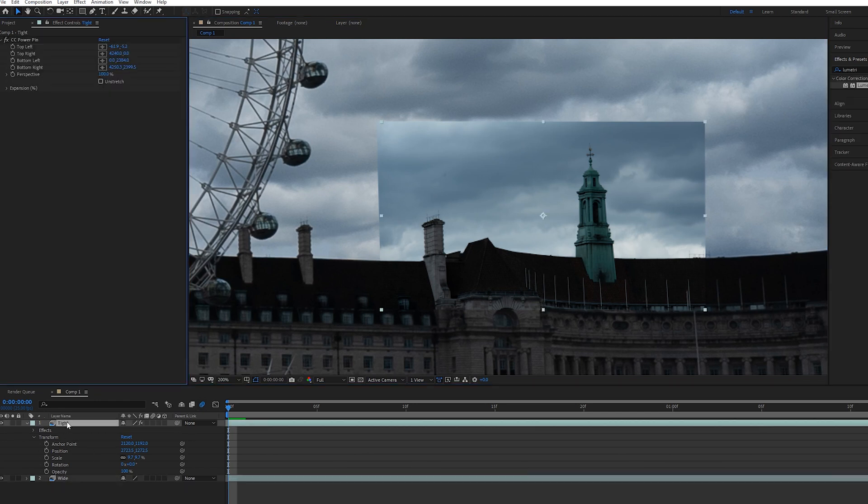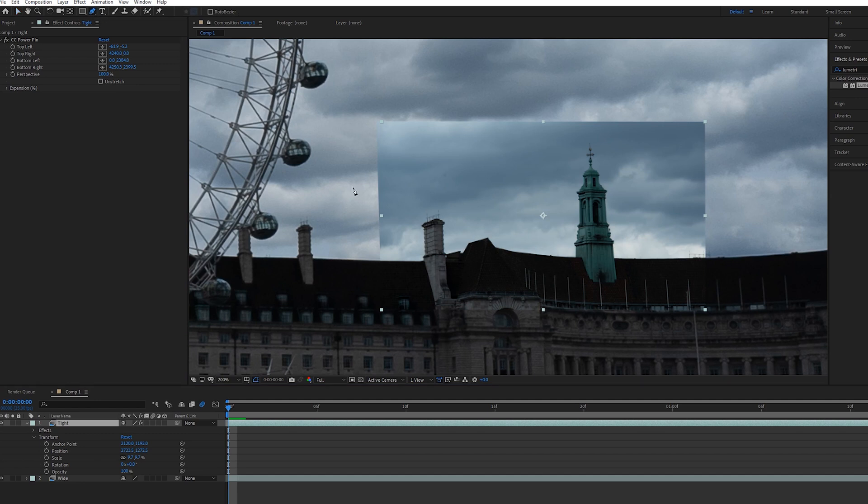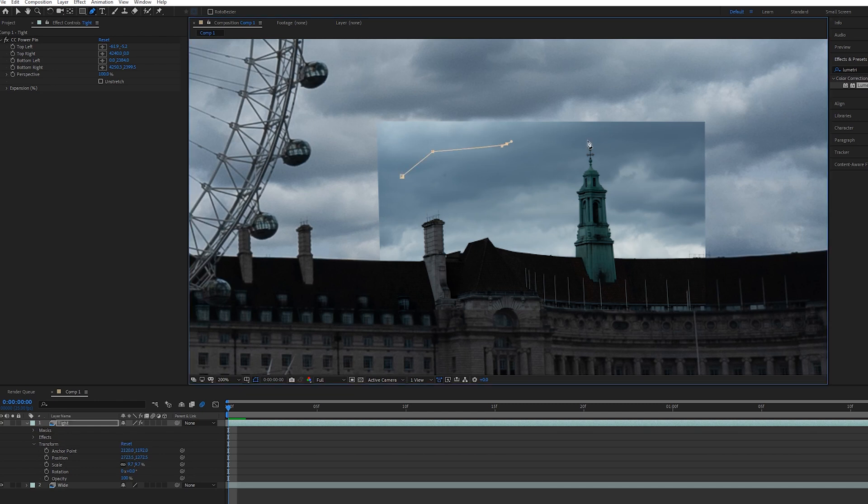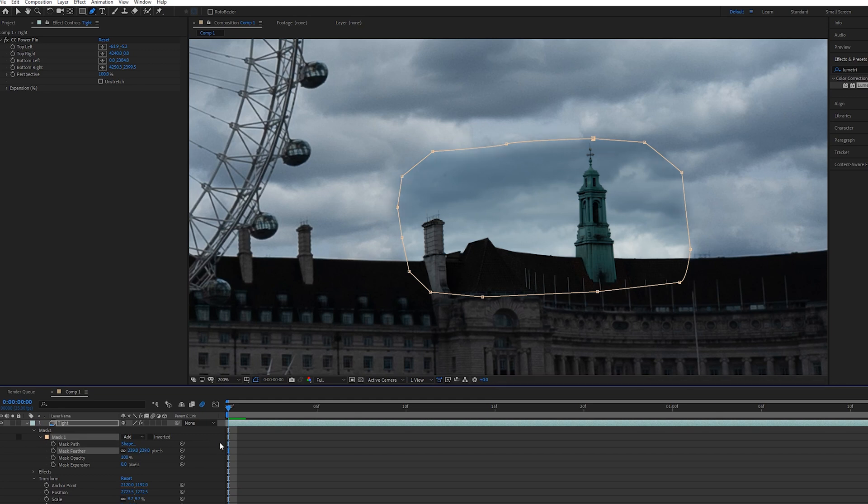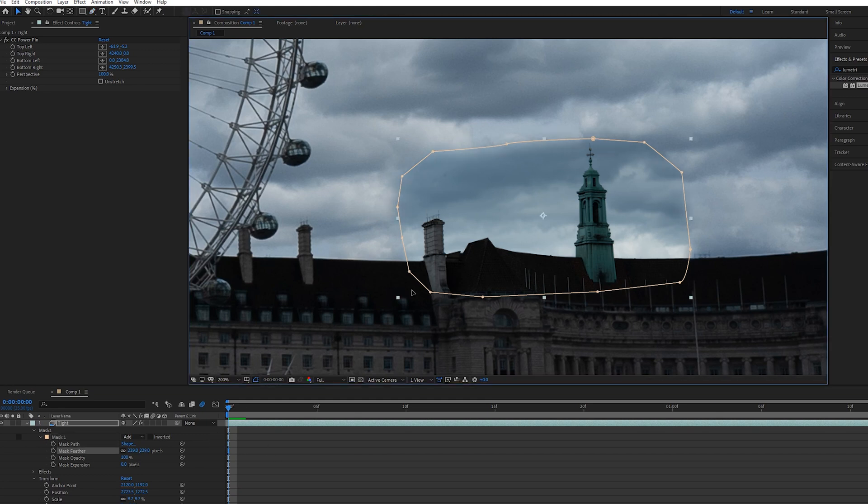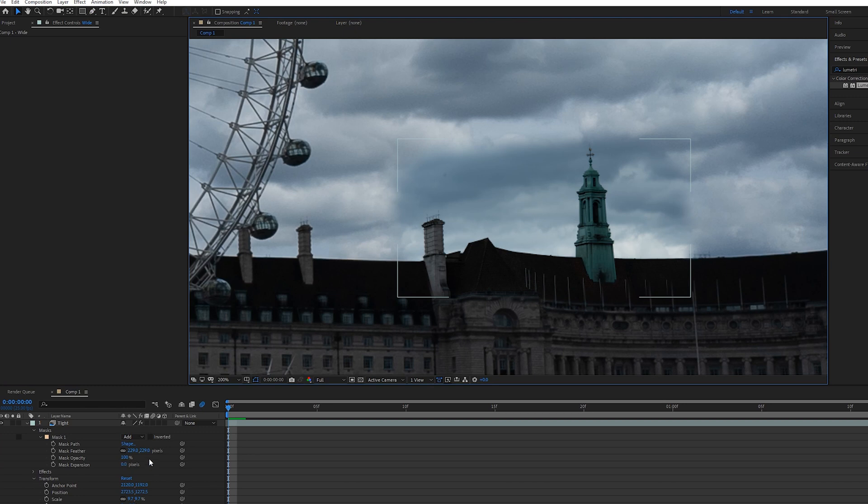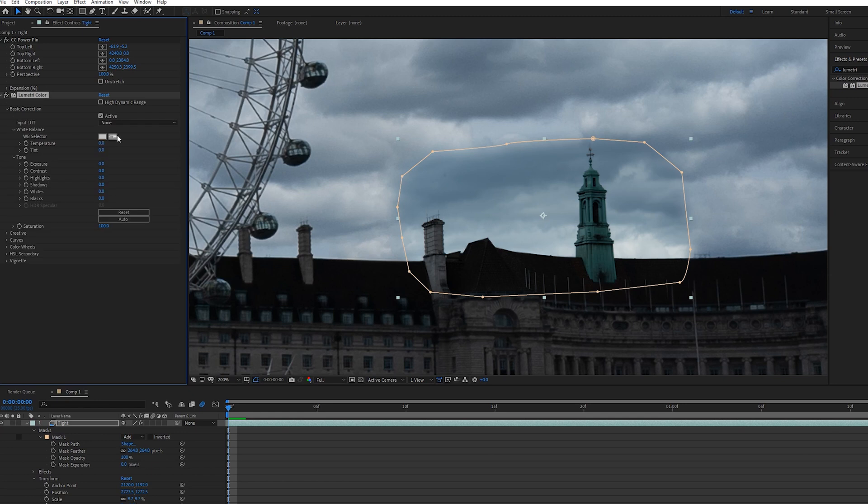The next thing we want to do is on the tight clip just go up to the mask properties and grab the pen tool and draw a kind of rough mask in the vicinity of the tight video clip. Then within the mask properties just feather that as much as you can, go to about 200 and you'll see that it's blending that in a little bit more.